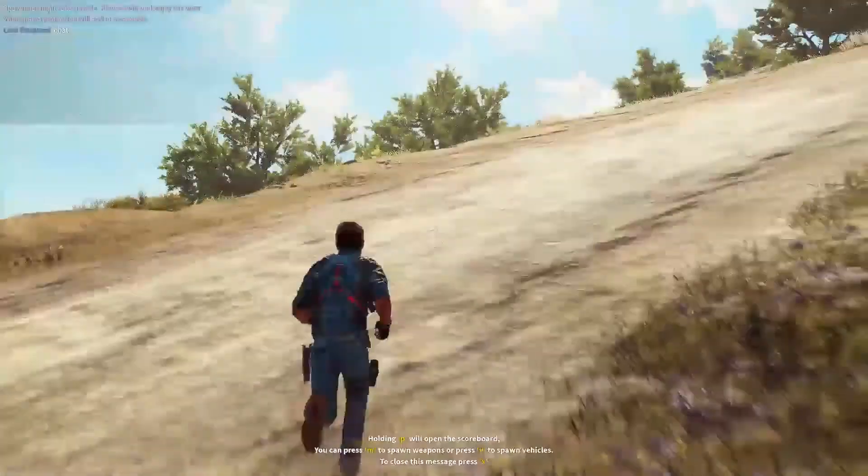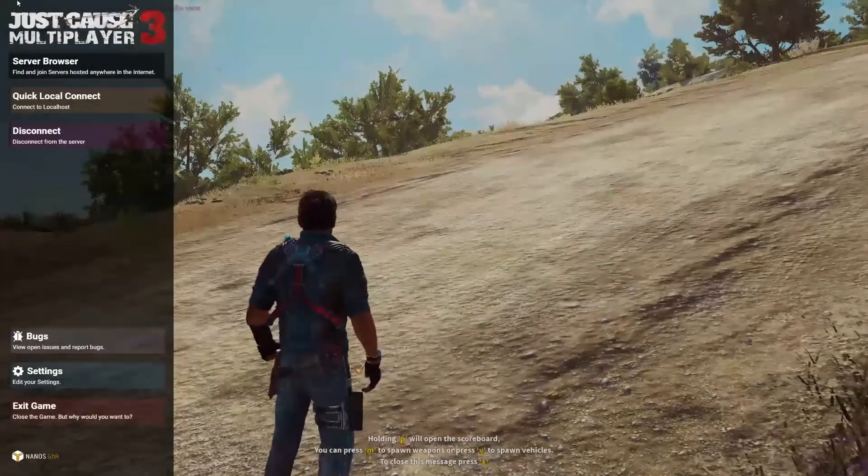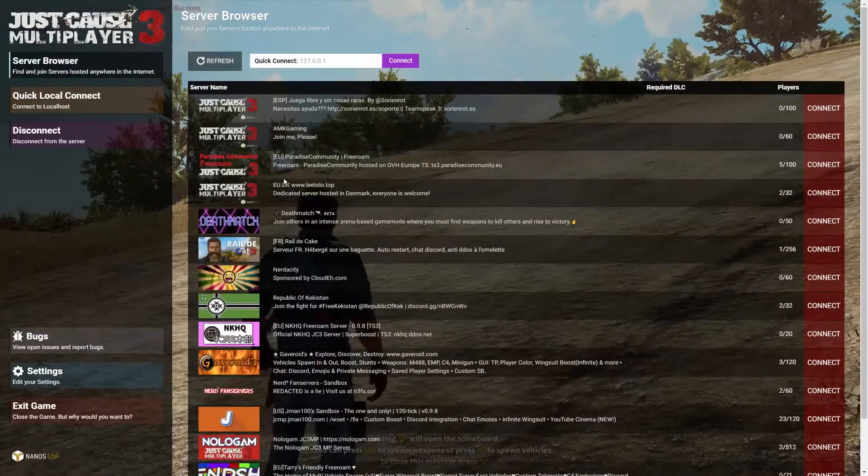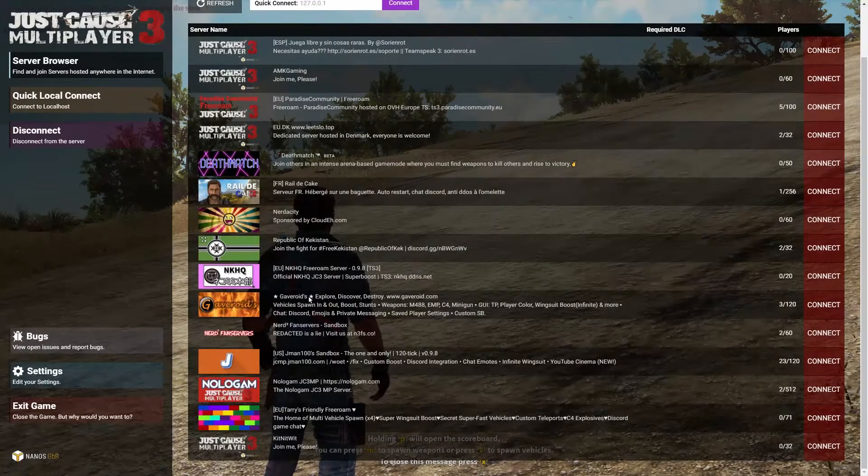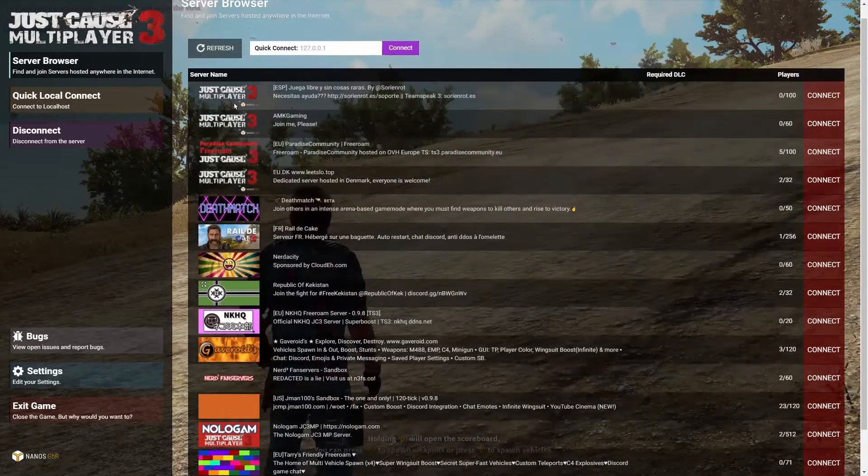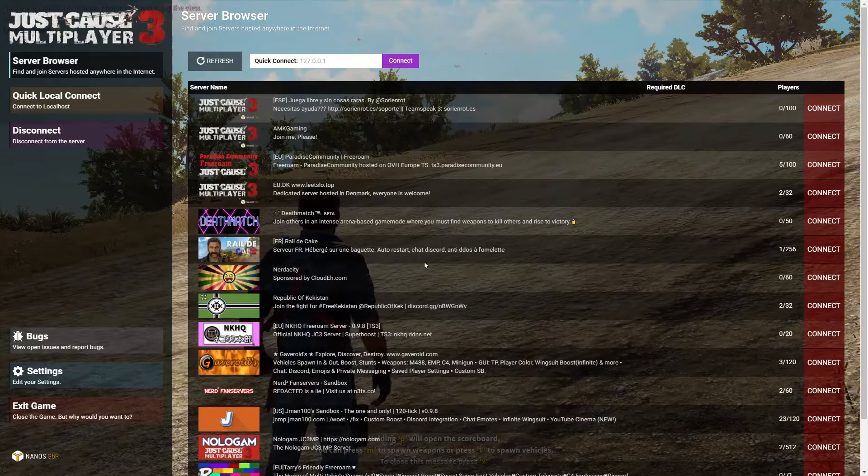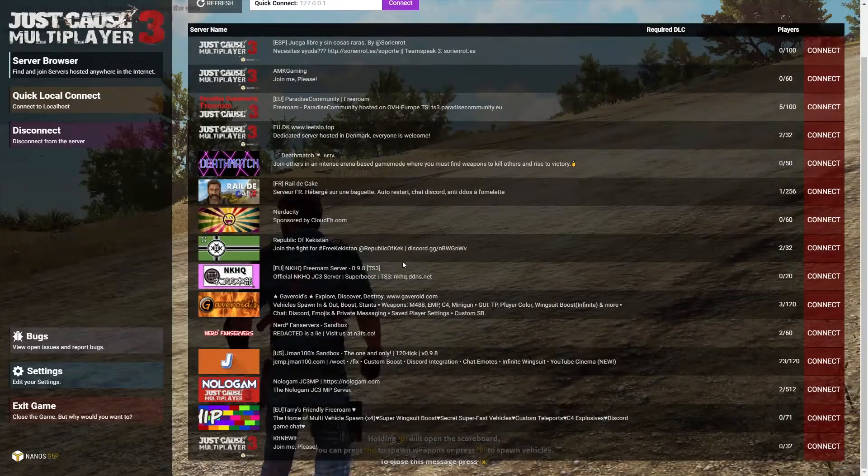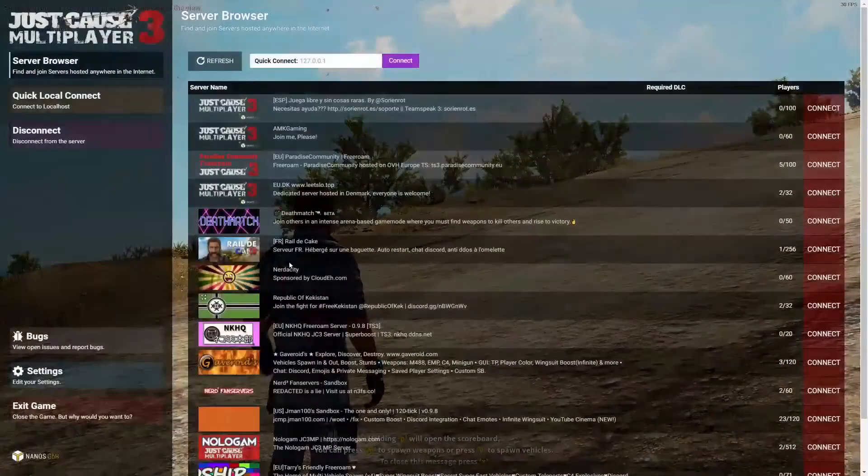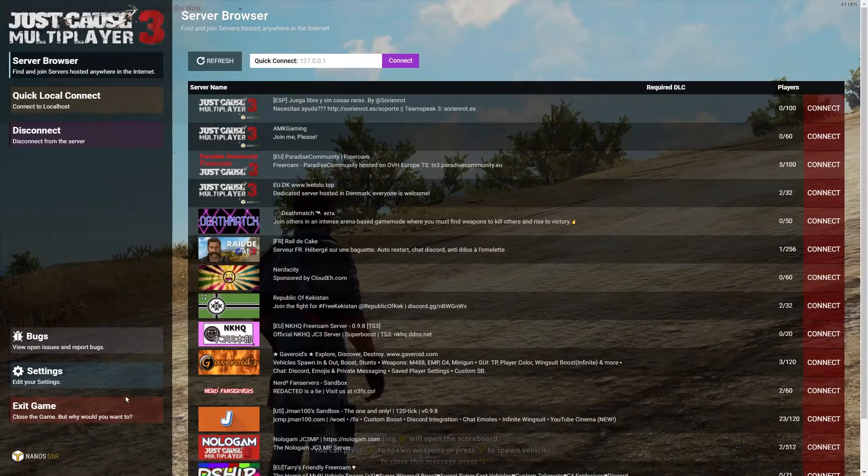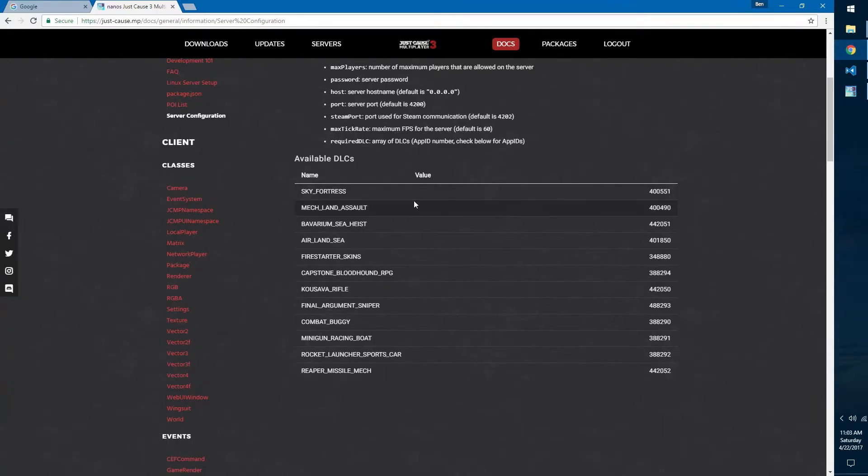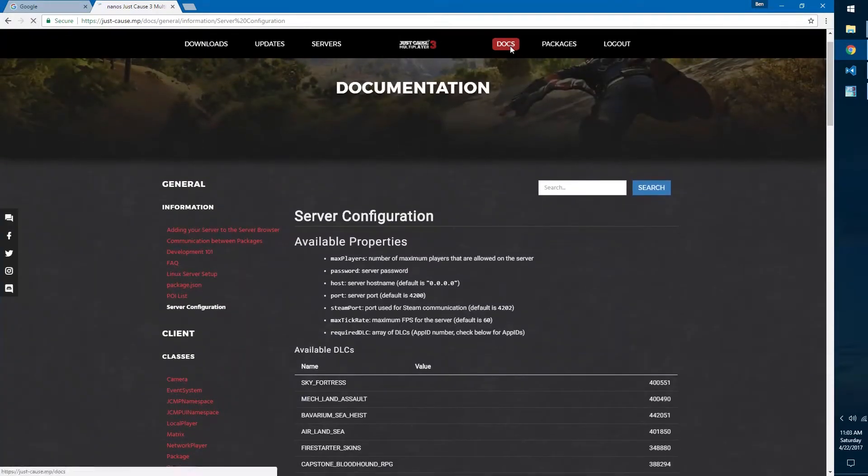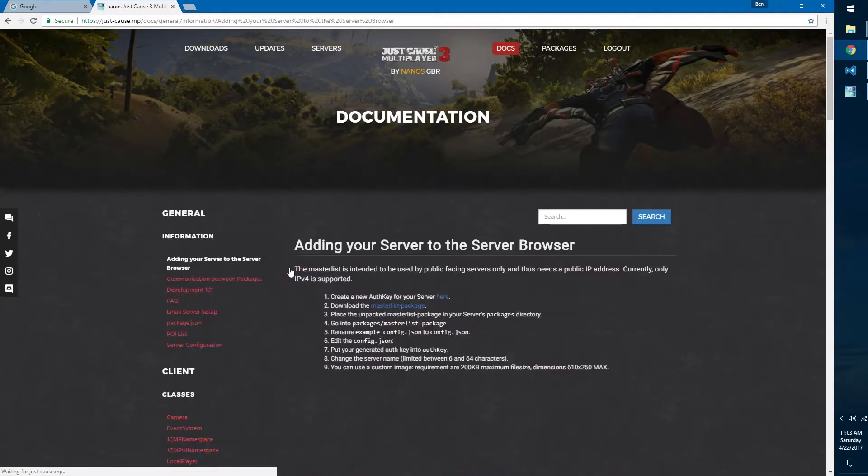Now you might be wondering how do I get my server in the server browser, how do I get my server to have a description, a name, and a nice little icon so that people can join my server? Well, first for that we want to exit the game and then we want to go back to the documents where we left off on the DLC. You just hit documents again and then we want to say adding your server to server browser.